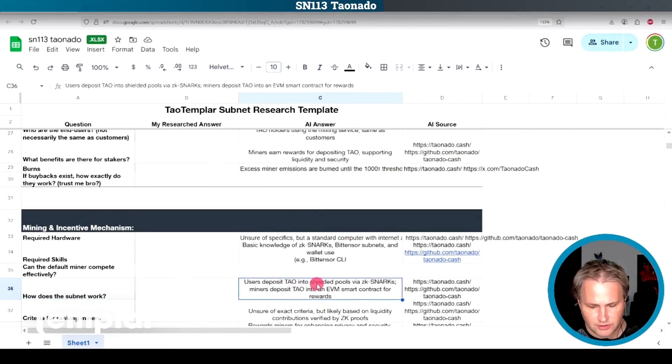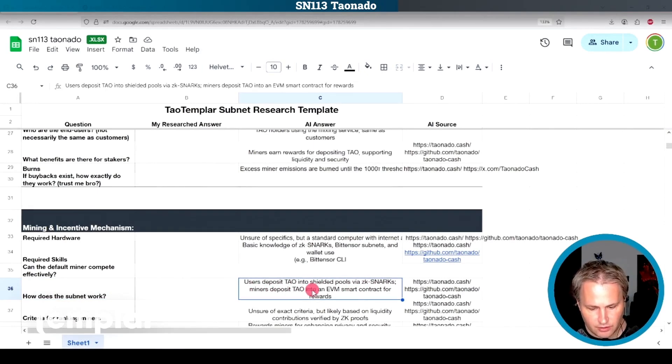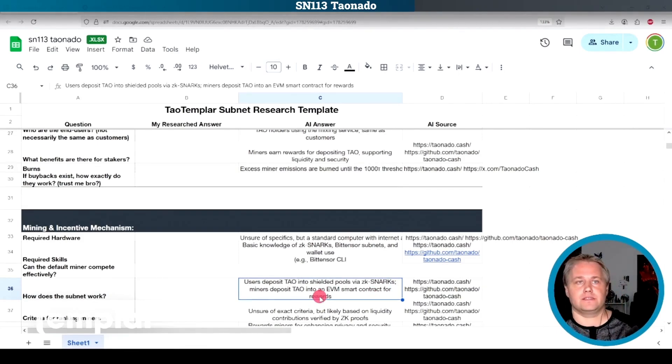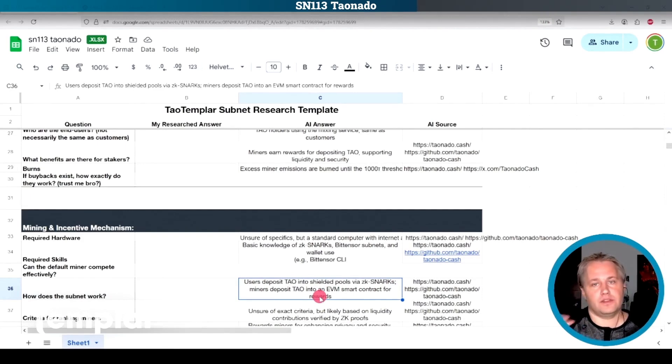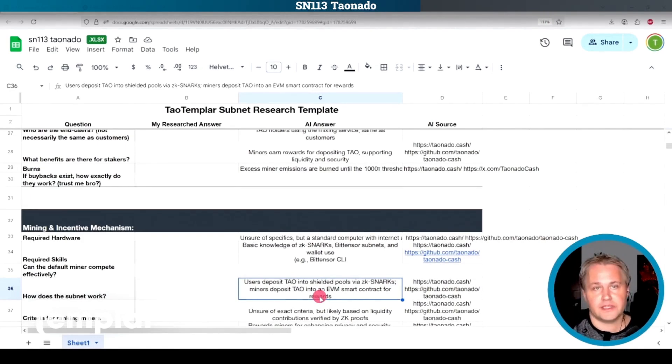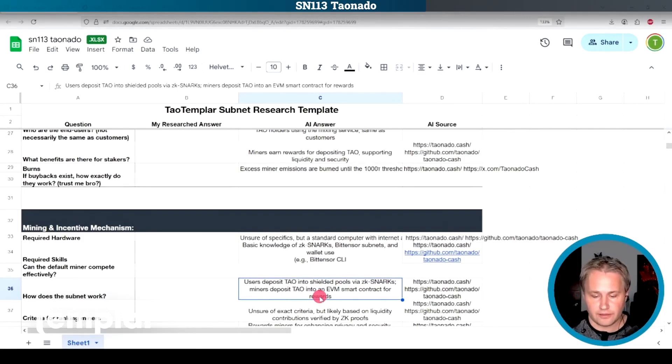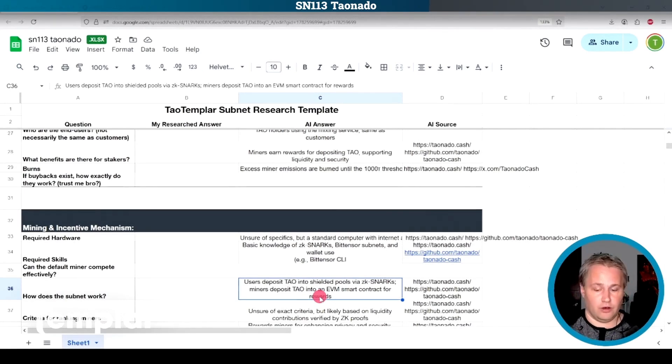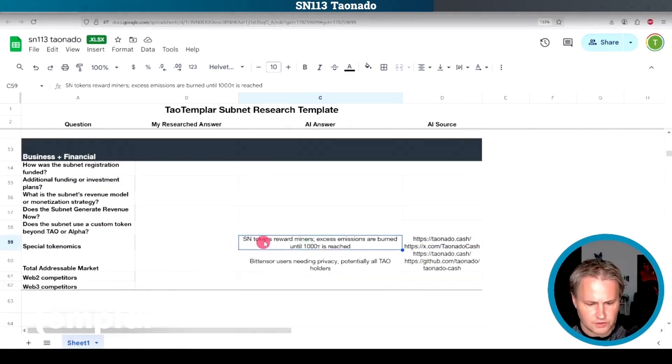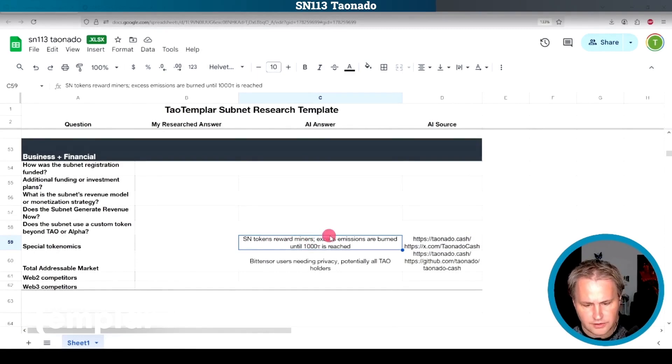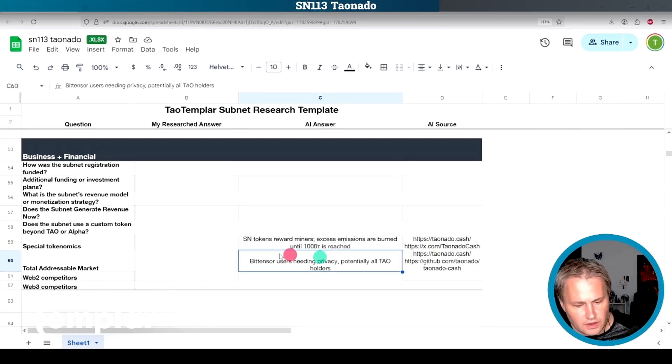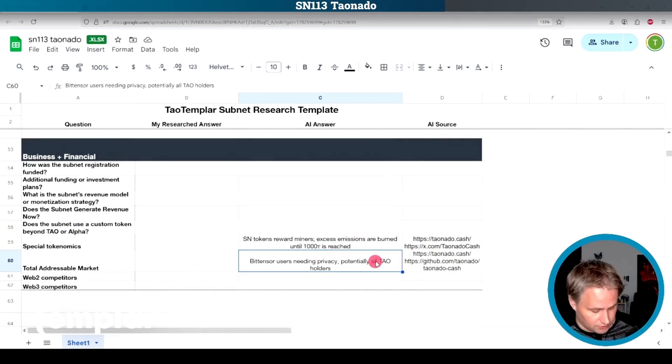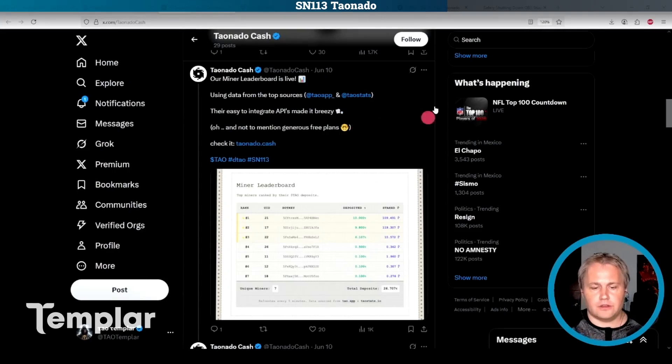For the required skills here, basic knowledge of ZK snarks and BitTensor subnets and wallet use. How does the subnet work? Users deposit Tau into shielded pools via ZK snarks. Miners deposit Tau into an EVM smart contract for rewards. So what that means is that this is on the EVM side of BitTensor, which is really new and a little bit complicated to understand. It took me a while to understand it the first time that I looked at it. So I hope they're providing a lot of help for how to interact with that. Special tokenomics, subnet tokens reward miners, excess emissions are burned. Again, I don't know what this means. The total addressable market is BitTensor users needing privacy, potentially all Tau holders. That makes sense to me.